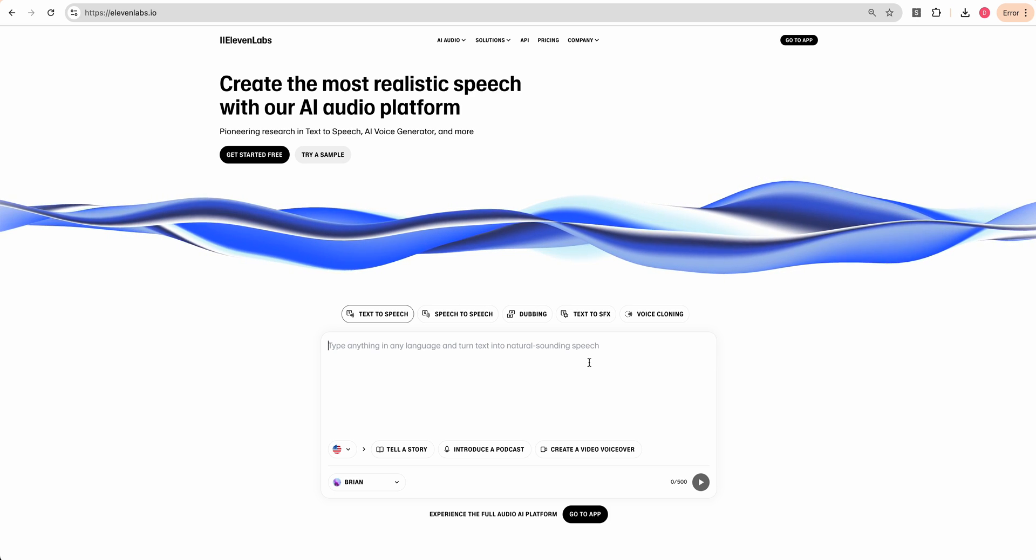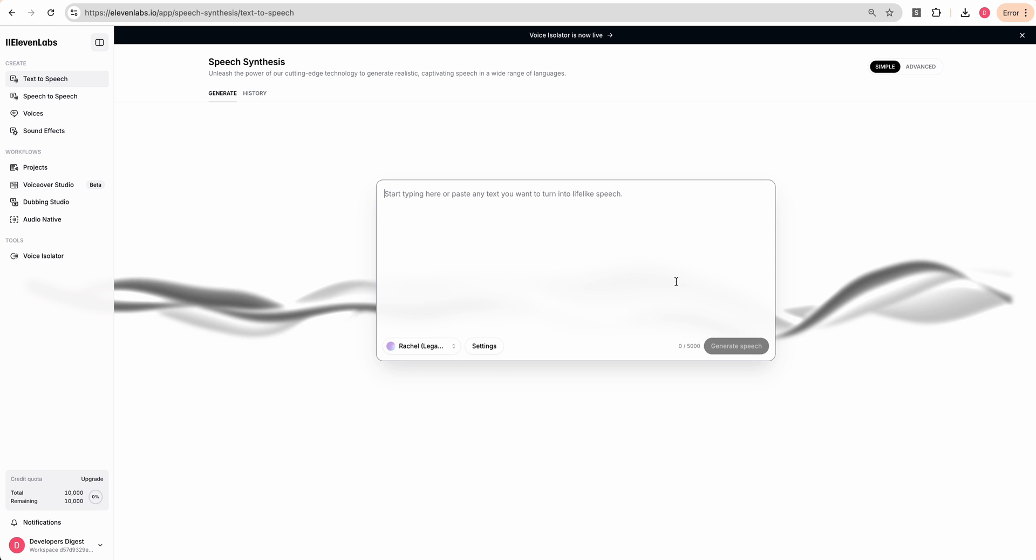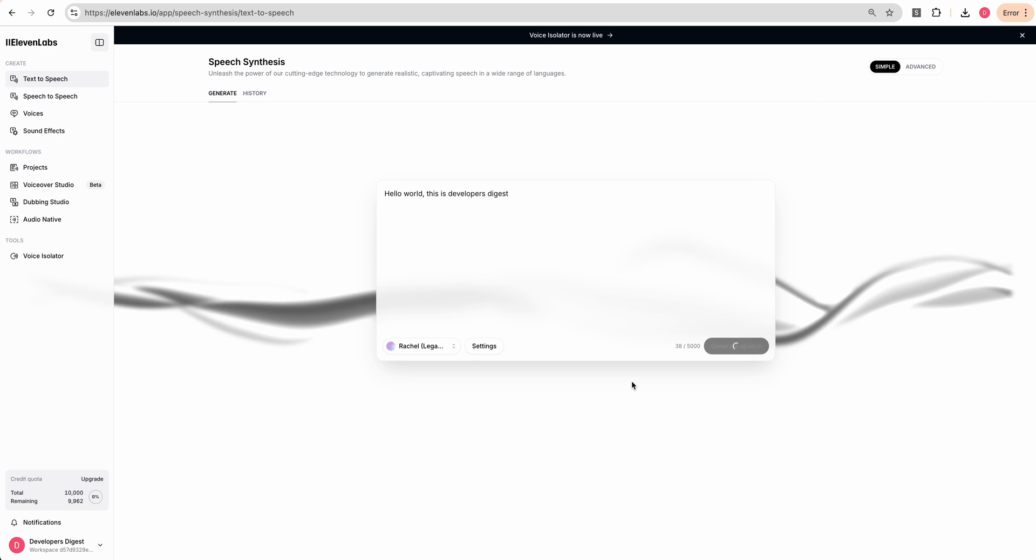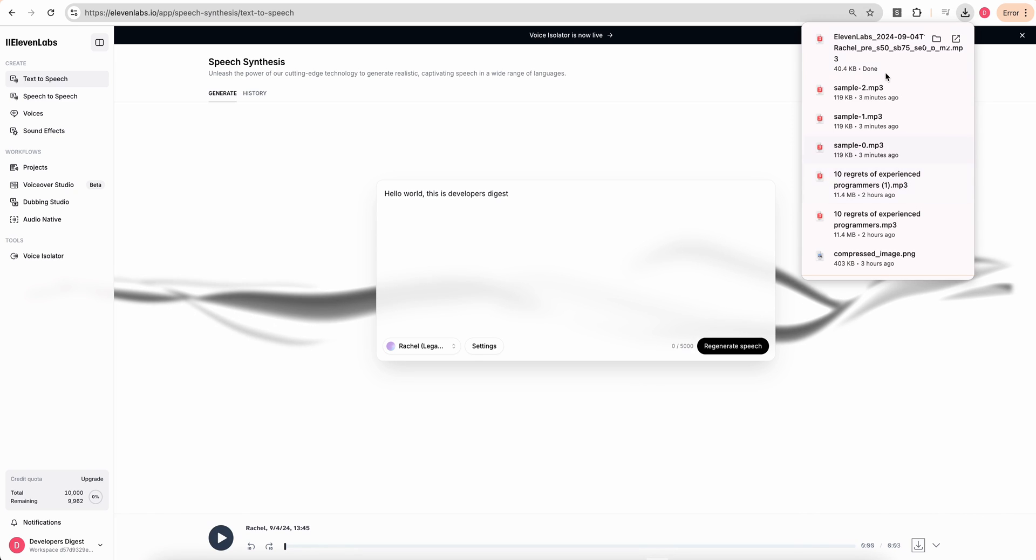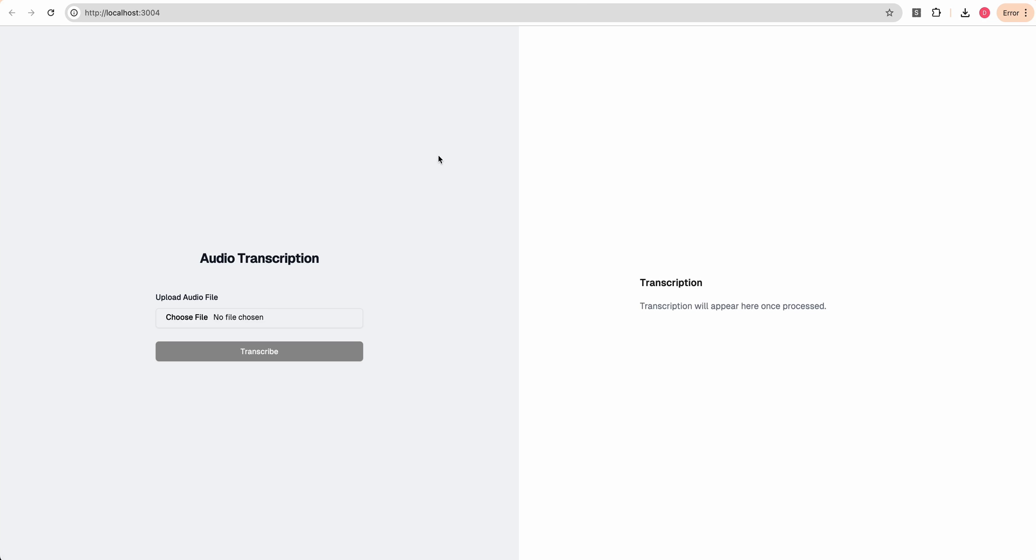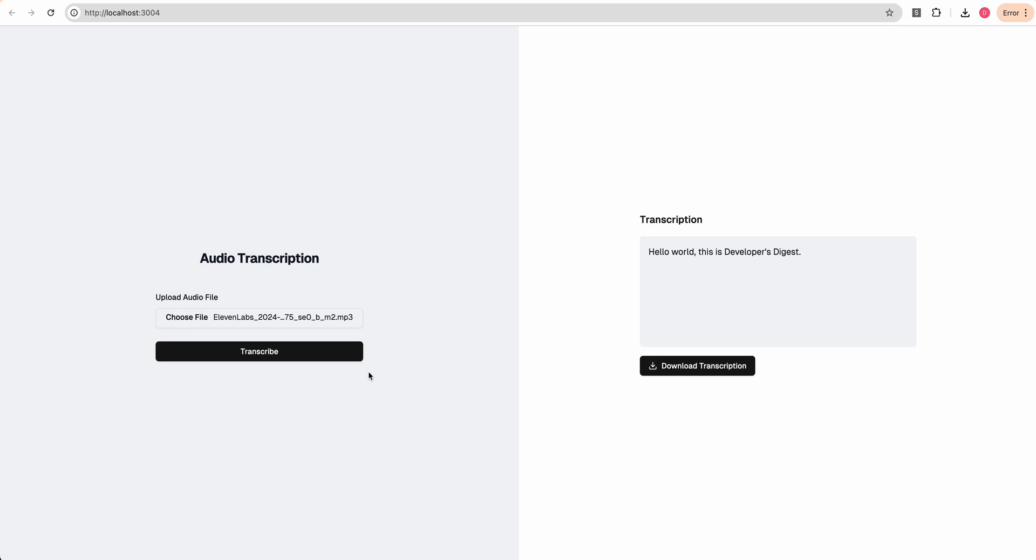Now I'm just going to go over to 11 Labs. And then what I'm going to do is I'm just going to create a simple audio file. So I'm going to say hello world. This is Developers Digest. We'll click generate speech. We see that voice there. We can download it. And if we go over to our application here, we'll choose that file from 11 Labs. We'll click transcribe. So there we go.